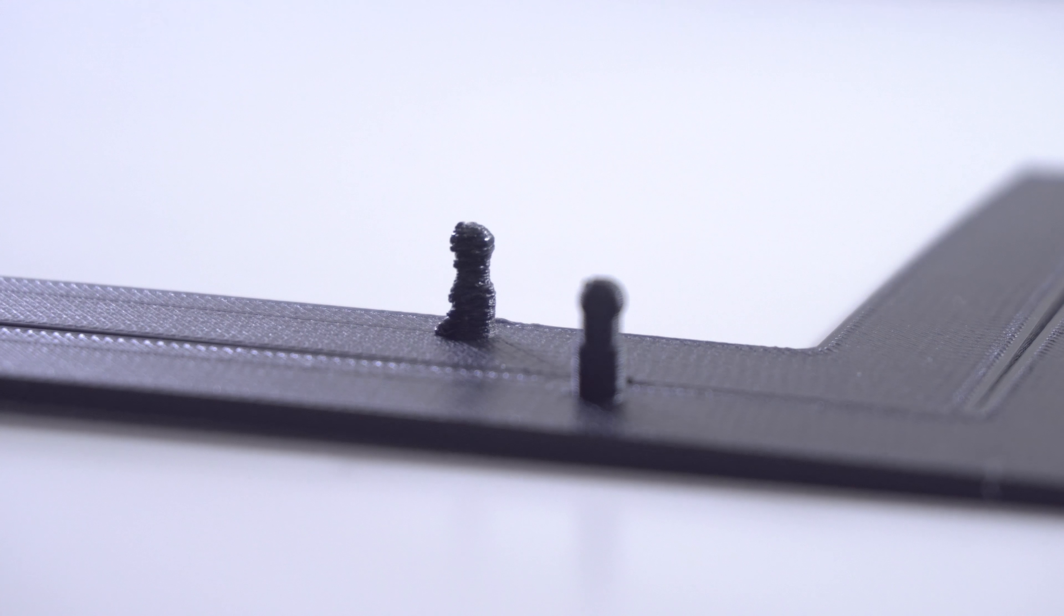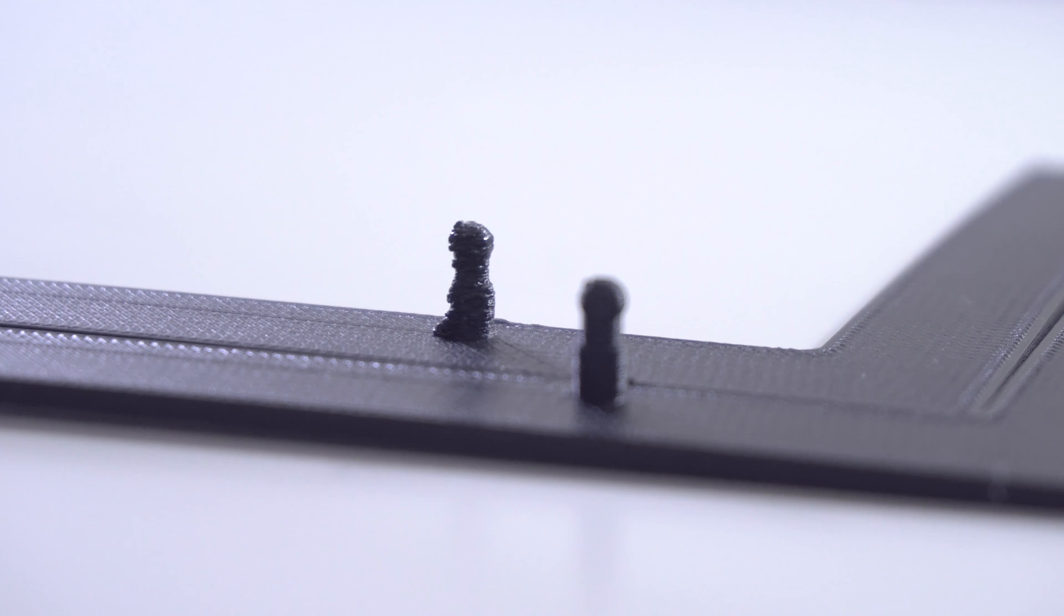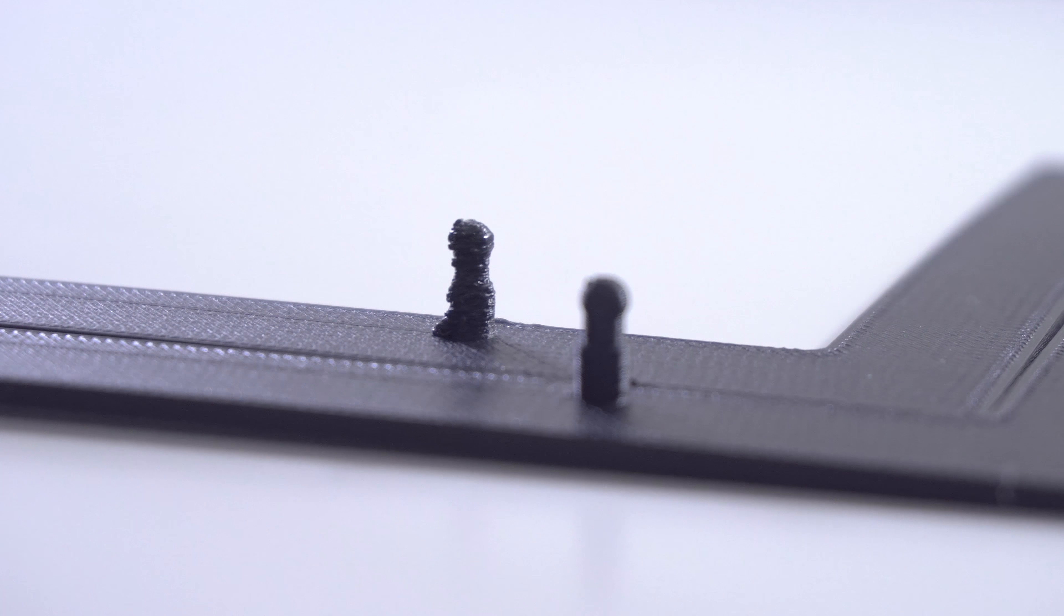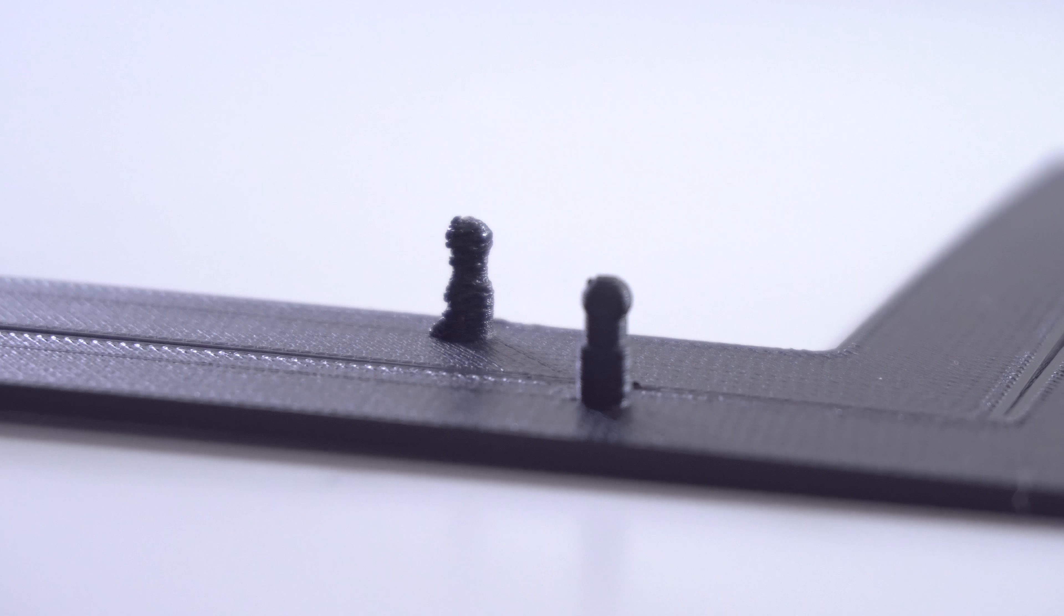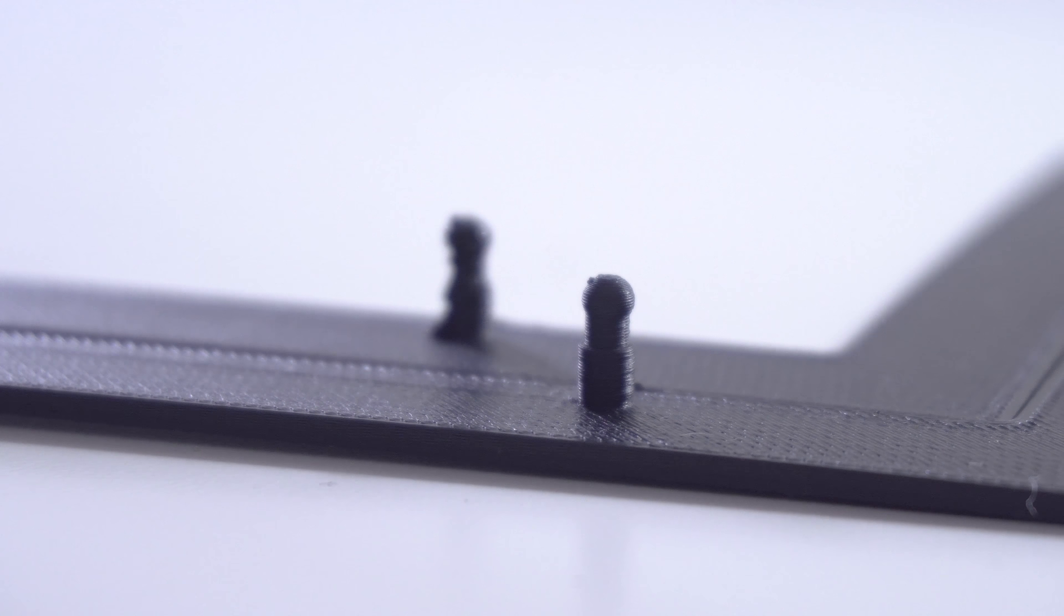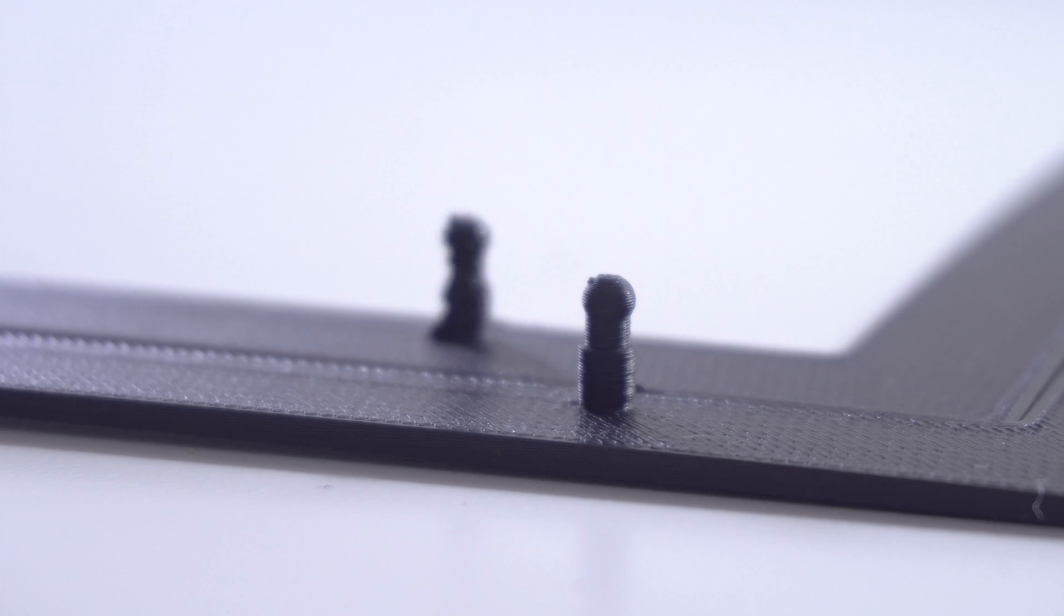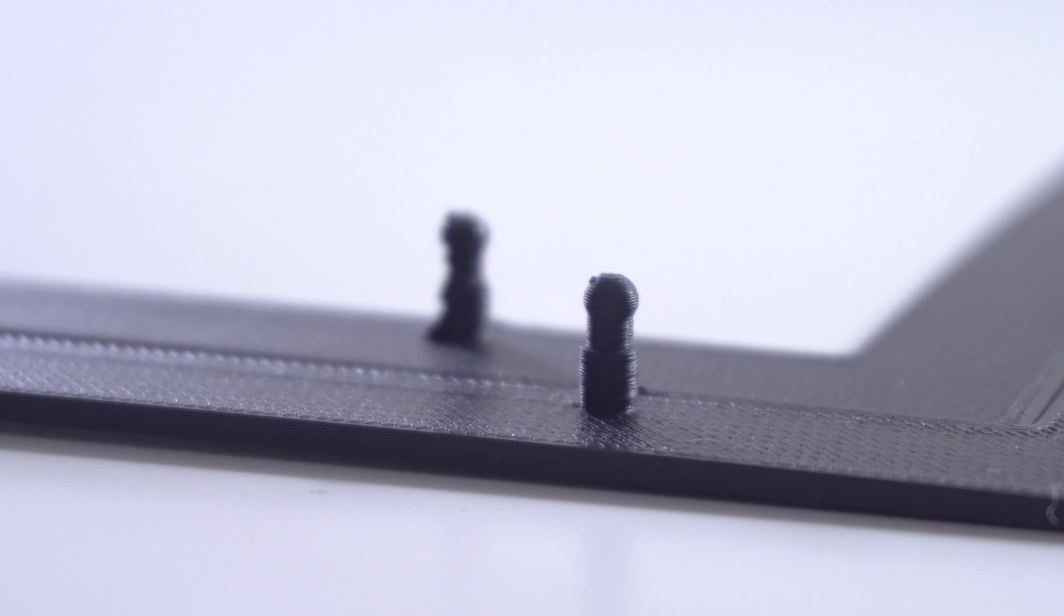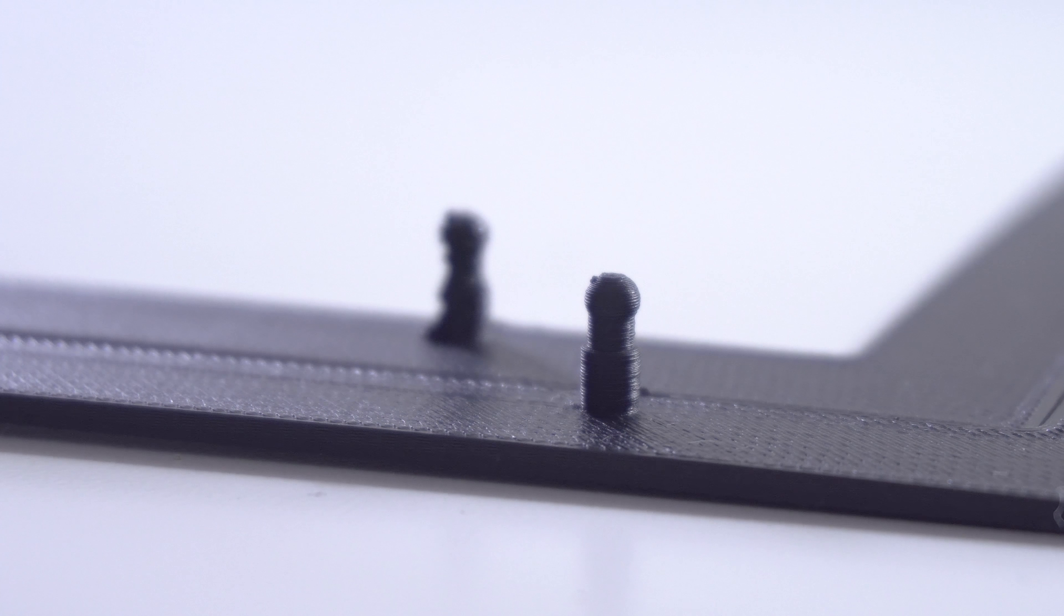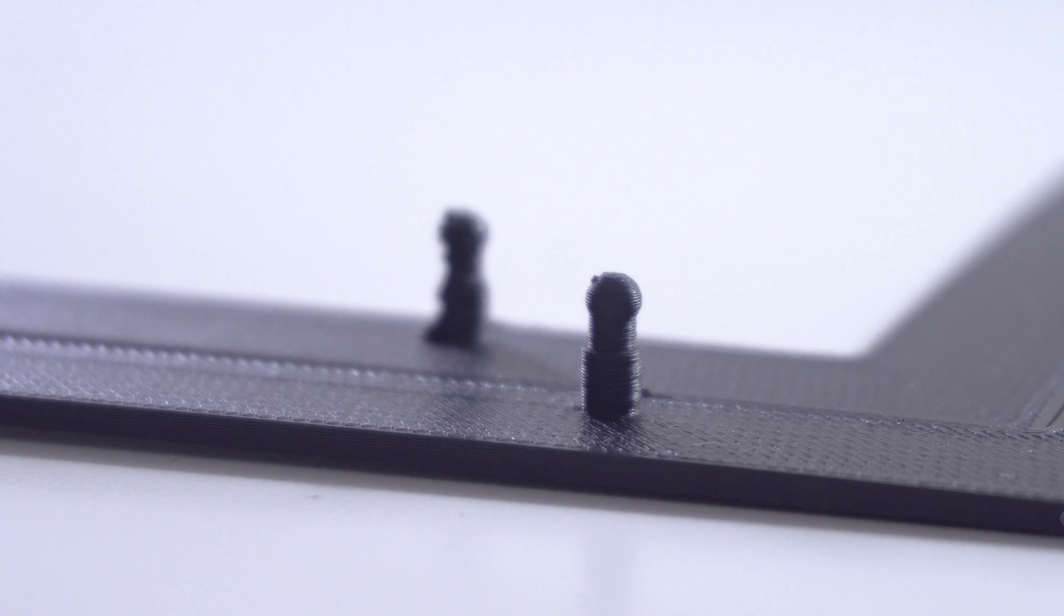Here's an example of what that looks like when done incorrectly, where the layers haven't set properly before the next one is printed. And here's what that looks like when it's done properly with strong bonded layers, which represent the original 3D model.